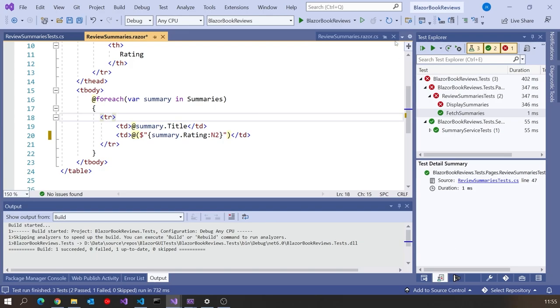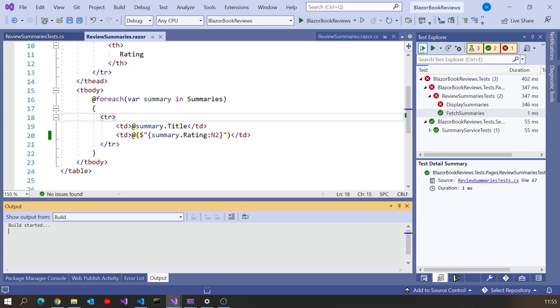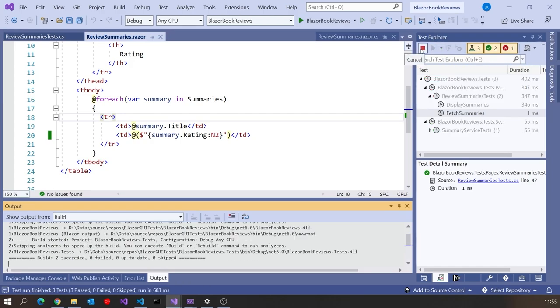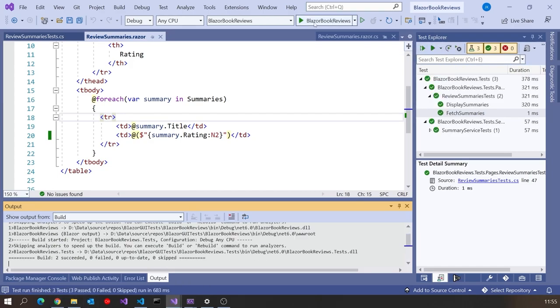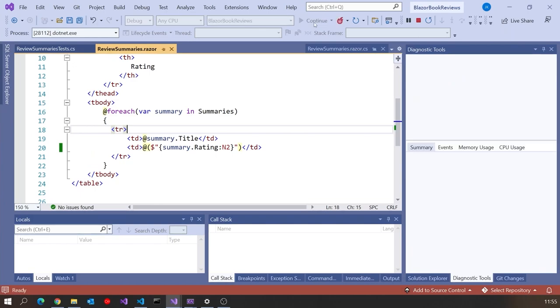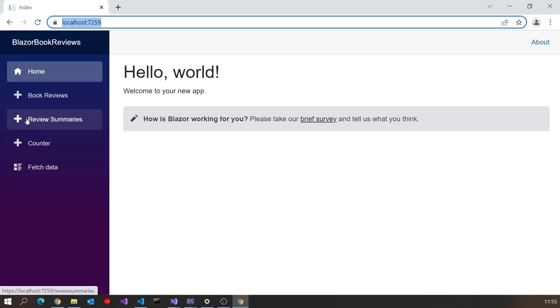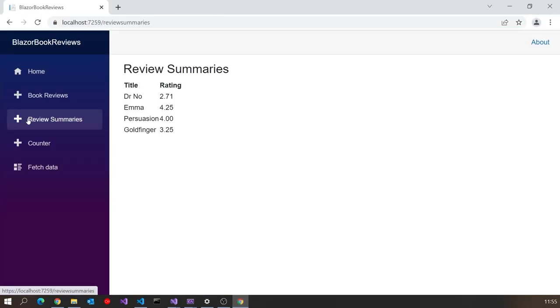And if we run the tests again, we're now getting green lights. And if we run the program again, we can see that now it's nice and neat, two decimal places, not that gobbledygook we had before. So that was pretty simple.